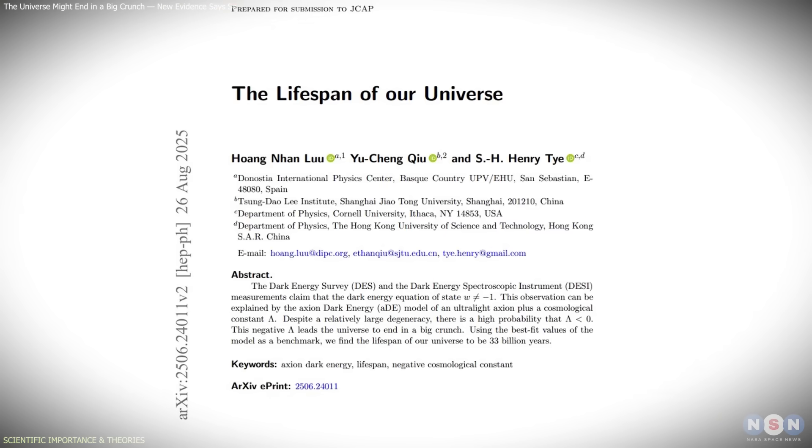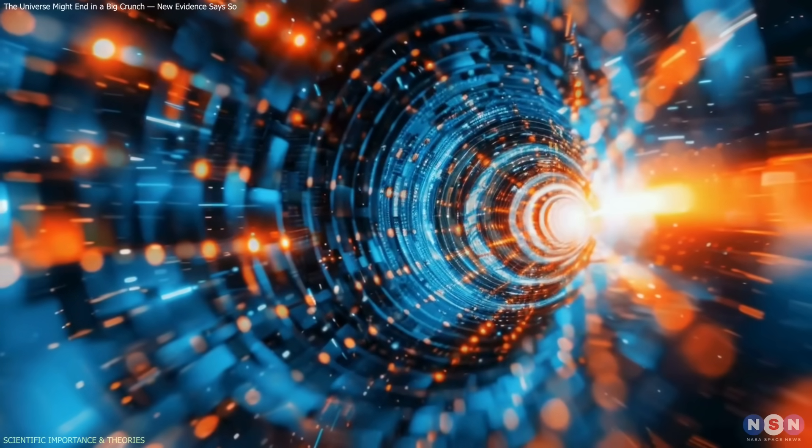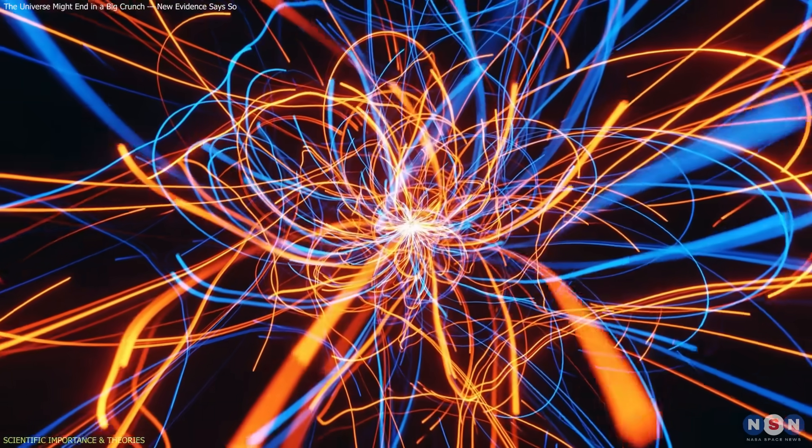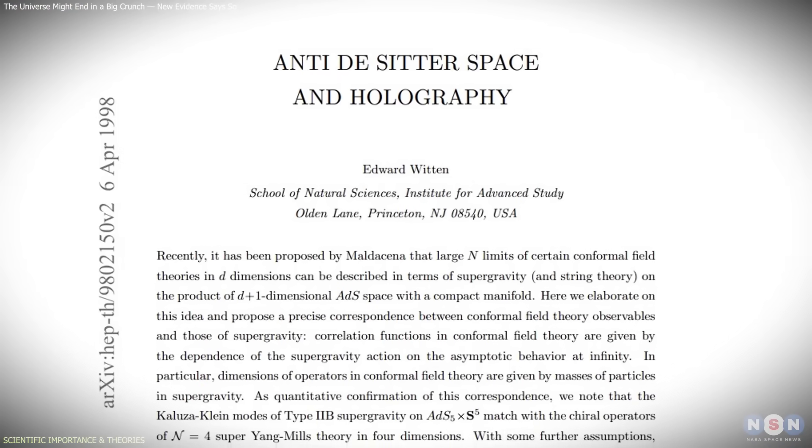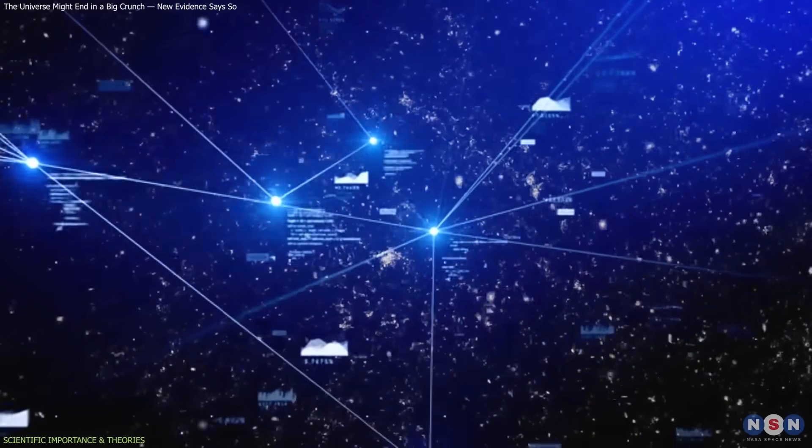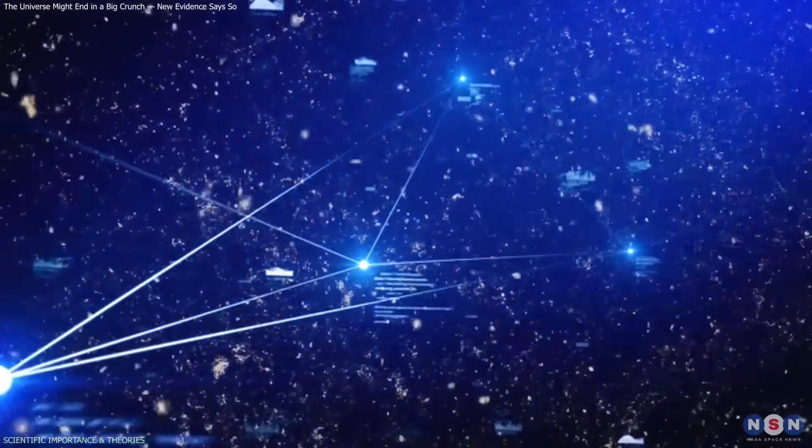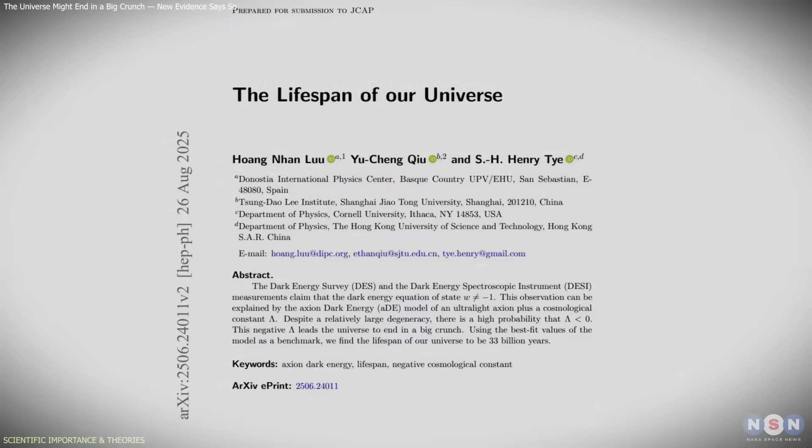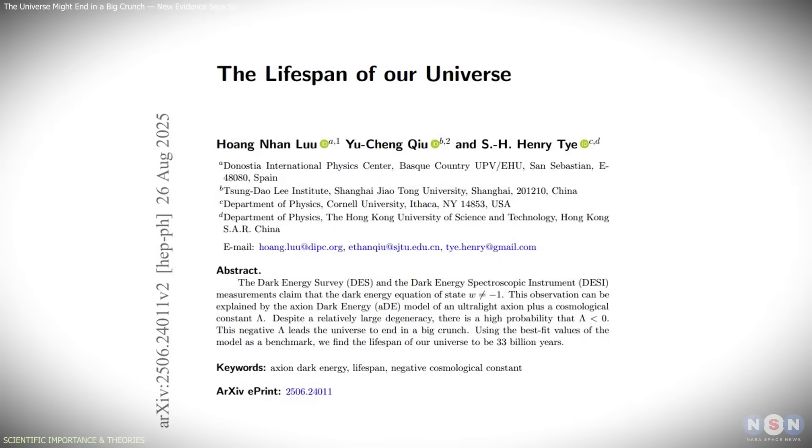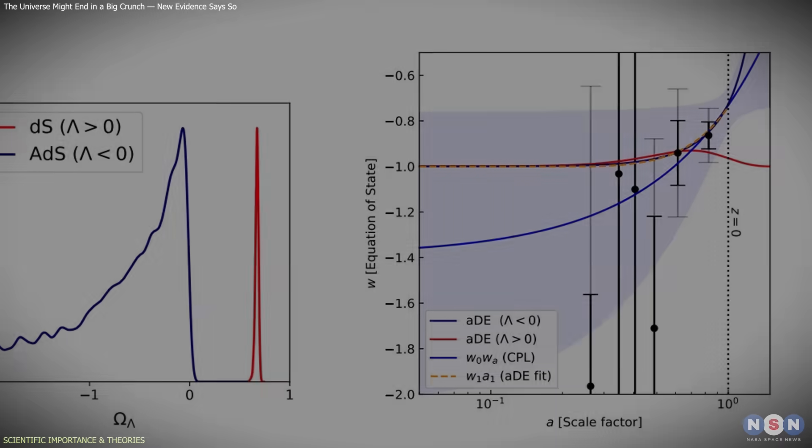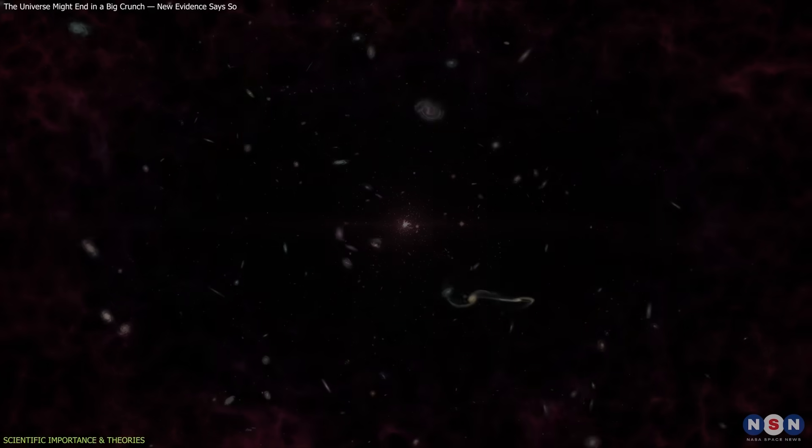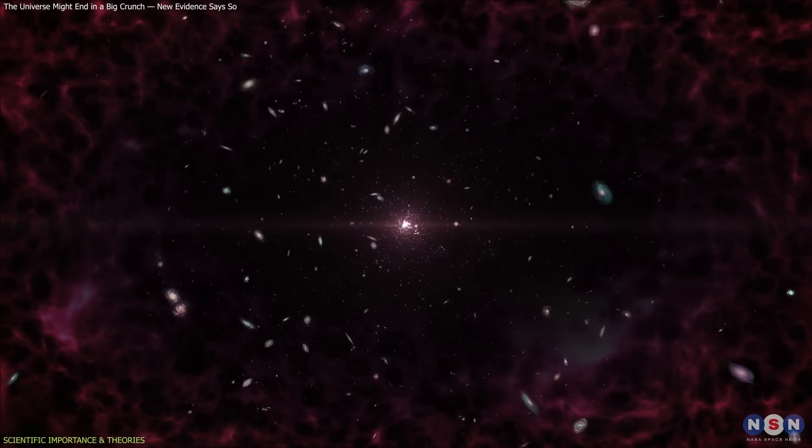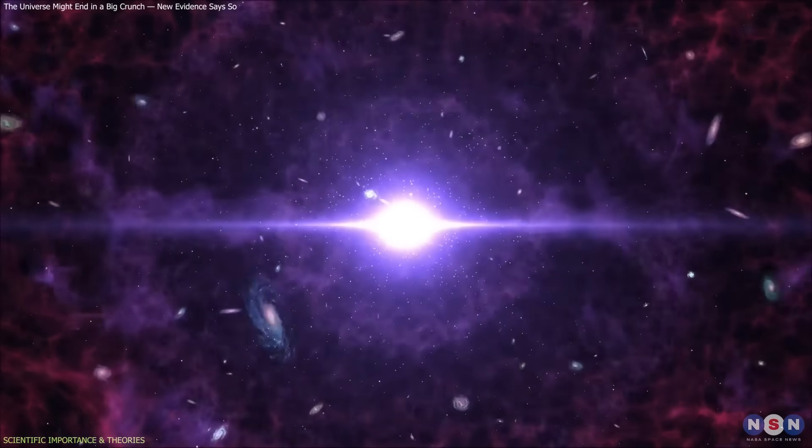The concept of a negative Lambda isn't entirely new. Some versions of quantum gravity and string theory models already include anti-de-sitter universes where the vacuum energy is negative. What's new here is that Tai's calculations suggest current observational data may actually prefer such a universe. Not everyone agrees with this interpretation. Many cosmologists caution that the signal could be statistical noise or a result of measurement uncertainties.